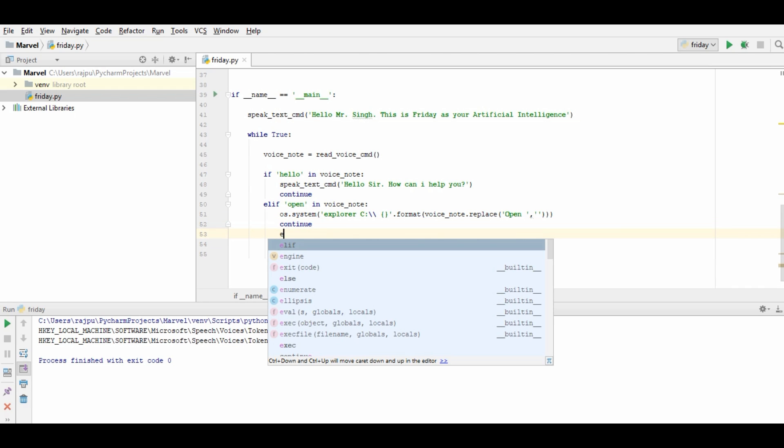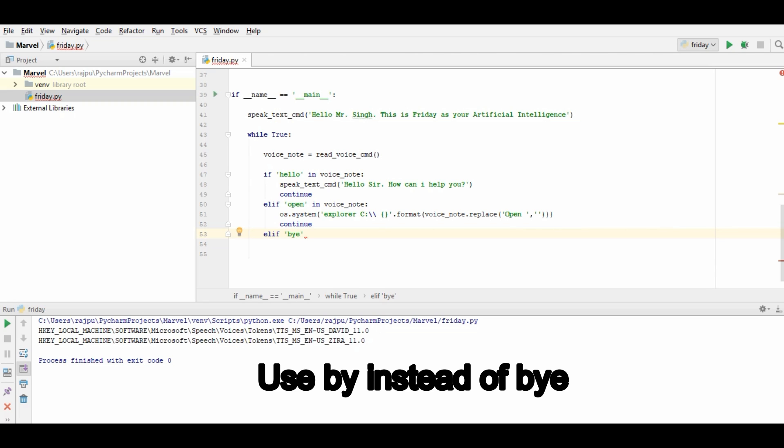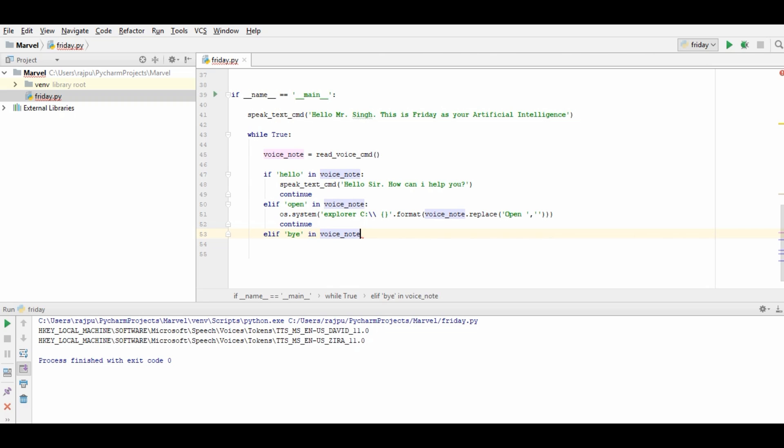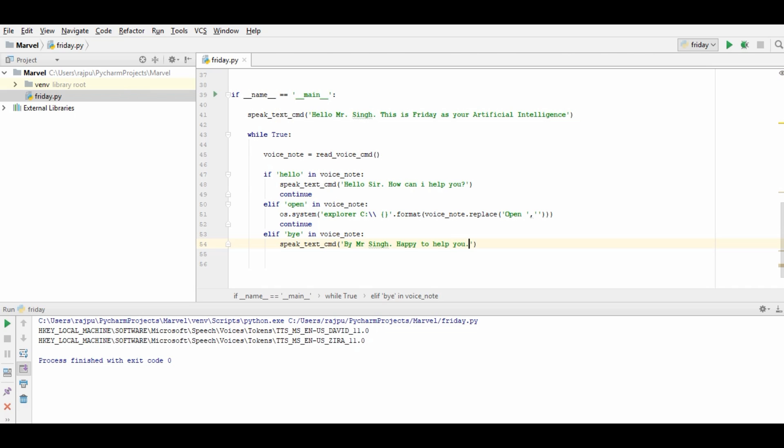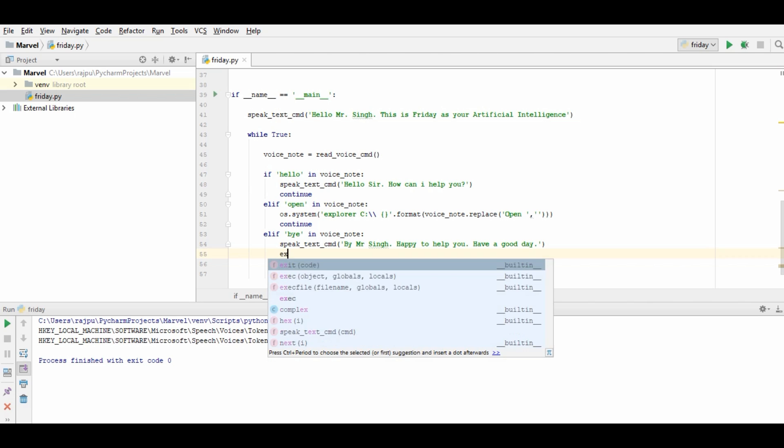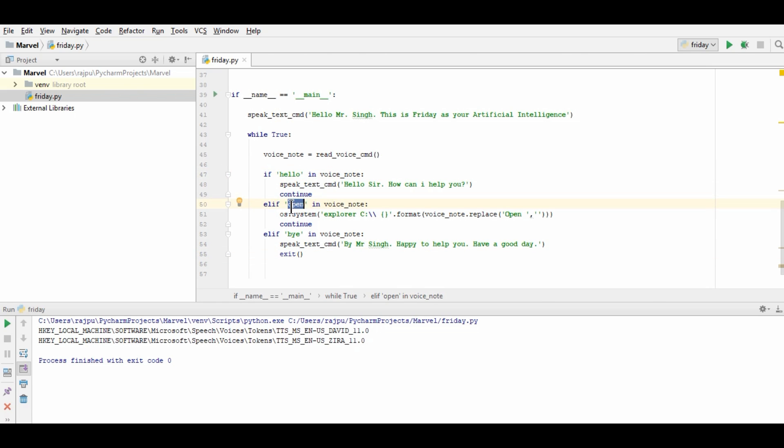Again I am going to give elif and again when I will say bye or in my command there is bye then it will do something and what it will do. It will speak bye Mr. Singh, happy to help you, have a good day. And program will exit. So here three things our artificial intelligence will do. First it will greet, then it will open some folders, and third thing it will say bye.